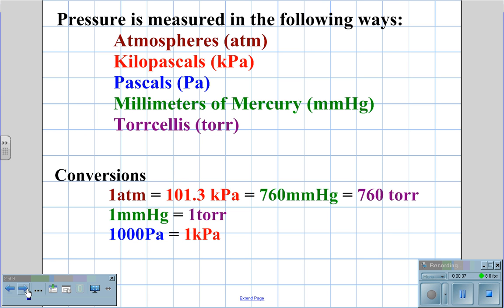Therefore, 1 millimeter of mercury is equal to 1 Torr, and 1,000 pascals is equal to 1 kilopascal.